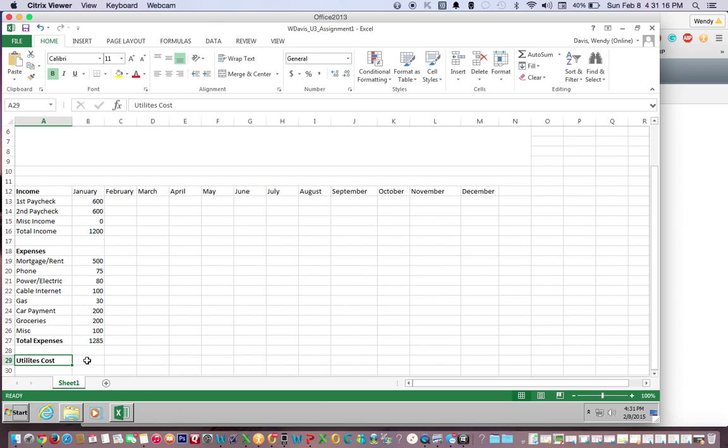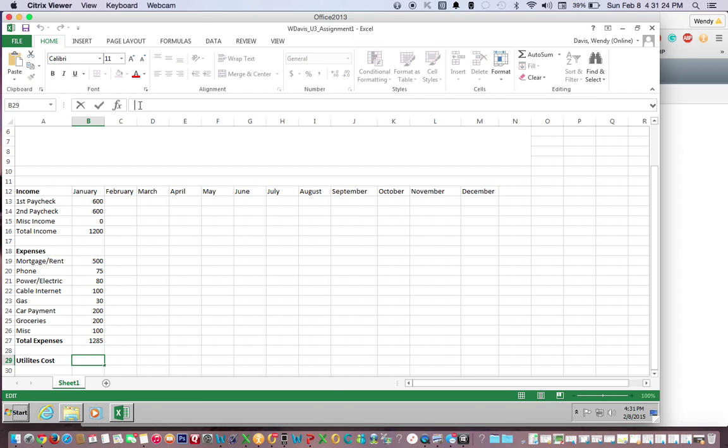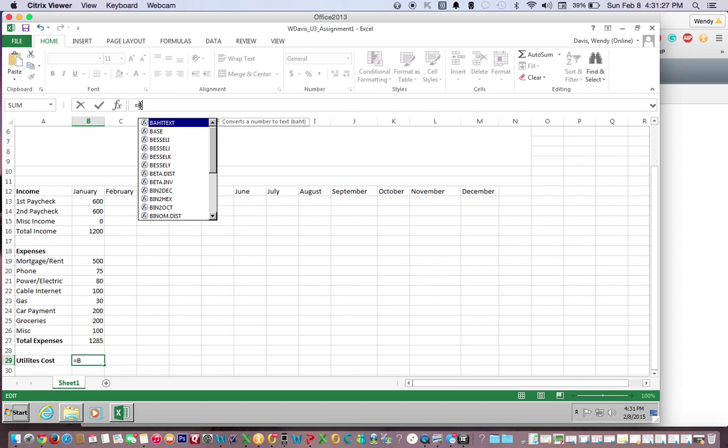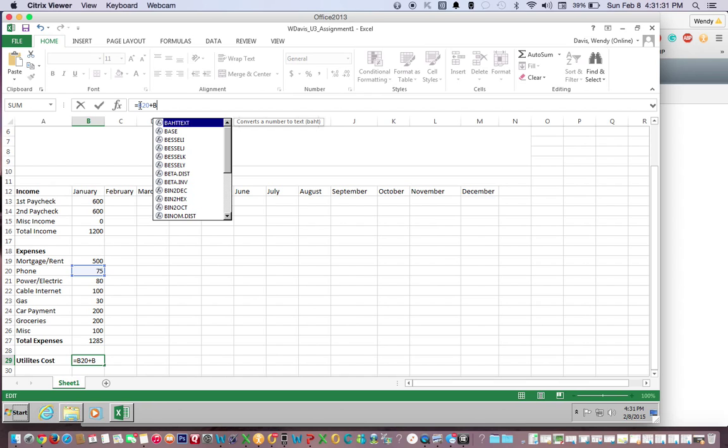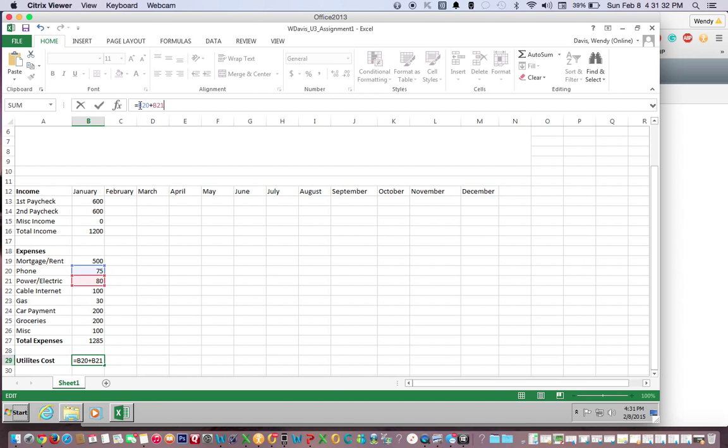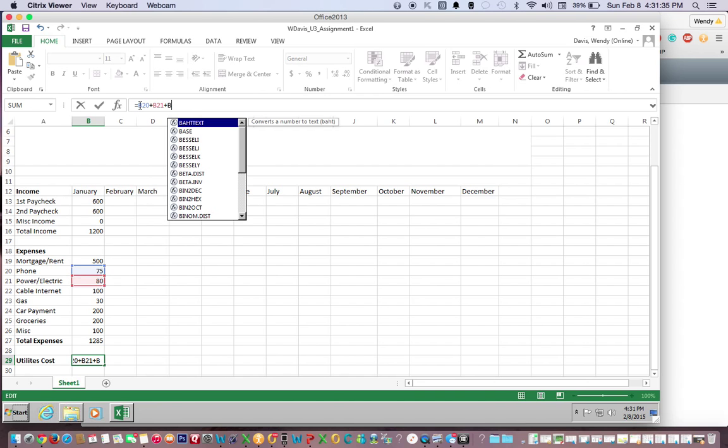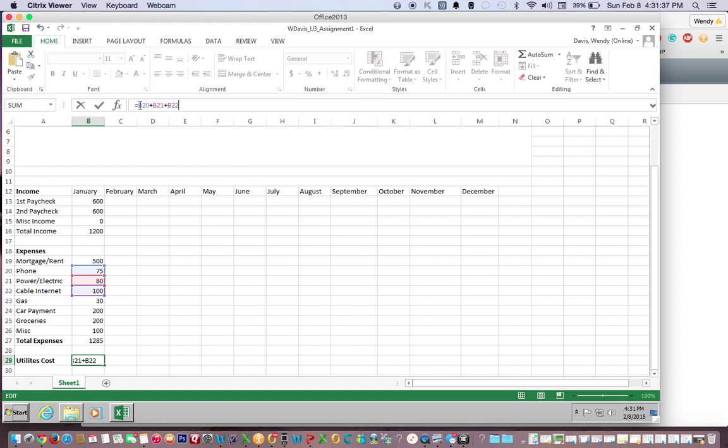we click in B29 and then we go up into the formula bar and begin typing equals B20 plus B21 plus B22 plus B23.